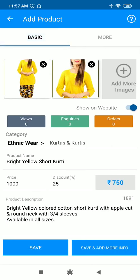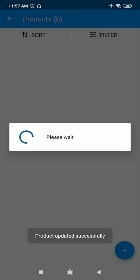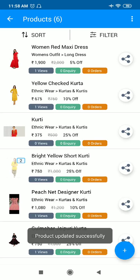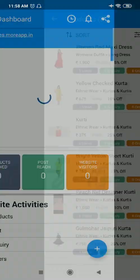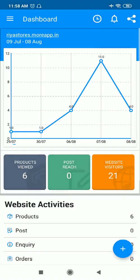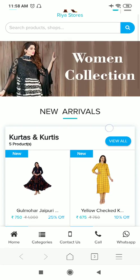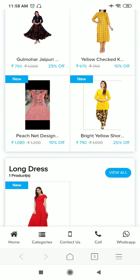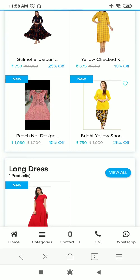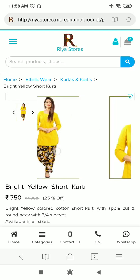You can see my product has been uploaded. Now I'll go to my website directly. As you can see here, my product has been uploaded. I'll just click on the product.